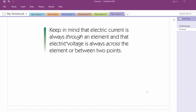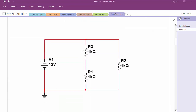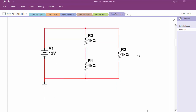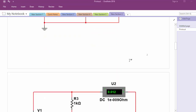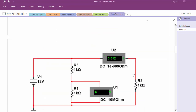Keep in mind that electric current is always through an element and electric voltage is always across the element and between 2 points. Now let's say we have a simple circuit with a voltage source and 3 resistors. Let's say we want to measure how much current is in this wire.